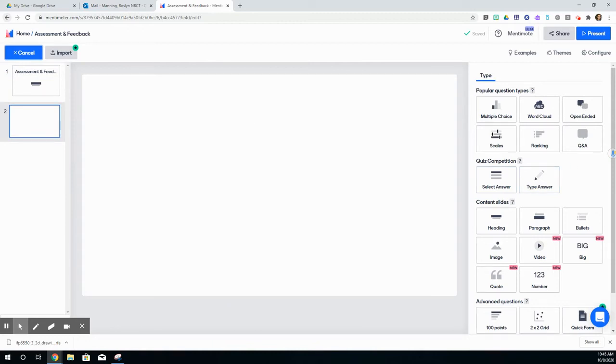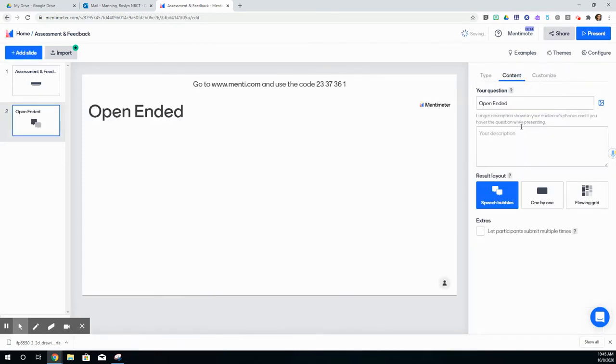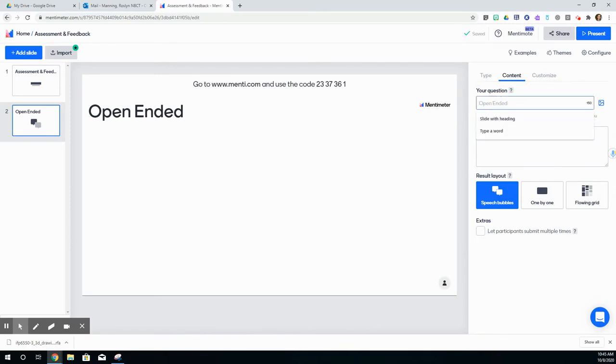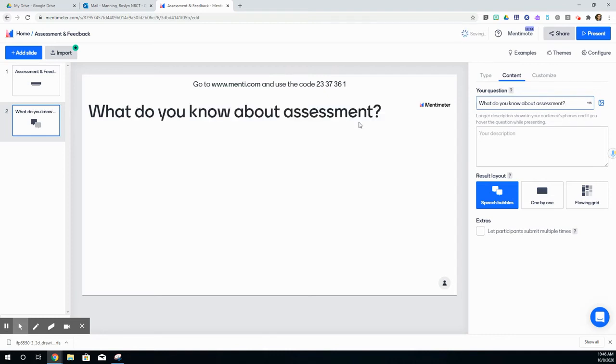I am going to just ask an open-ended question first. Right here where it says open-ended is where I'm going to change my question. What do you know about assessment? And it will show up here on the screen.